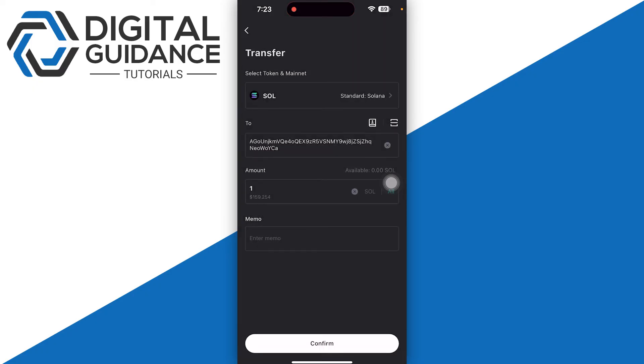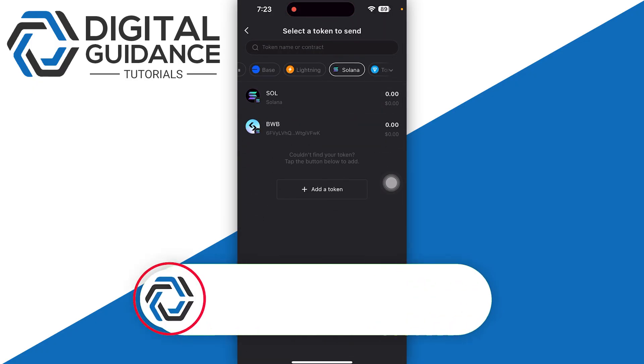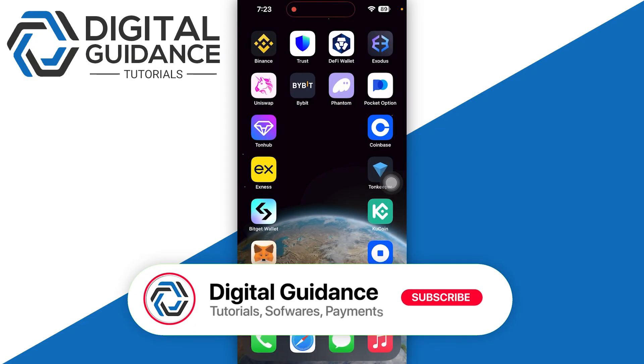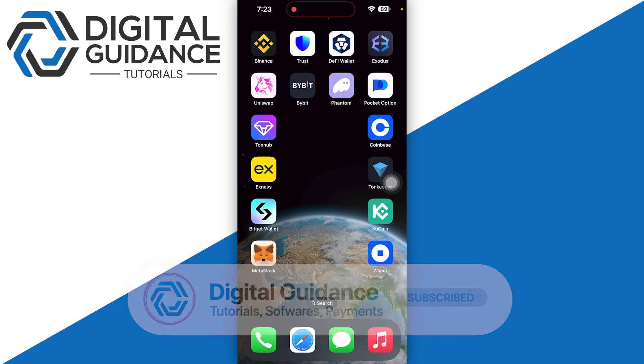Confirm the transaction and this will give you some confirmation time. Hope this helped - this is how you can send Solana from Bitget to Phantom wallet.